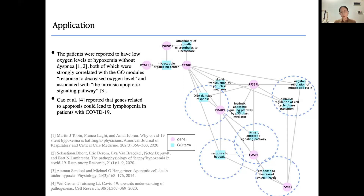These findings are consistent with previous publications. It is reported that severe patients have low oxygen levels, which is strongly correlated with modules responding to decreased oxygen level and the intrinsic apoptotic signaling pathway. It is also reported that genes related to apoptosis could lead to lymphopenia in patients with COVID-19. This shows that our method, DRIM, is capable of providing useful information to understand disease mechanisms and other biological processes.